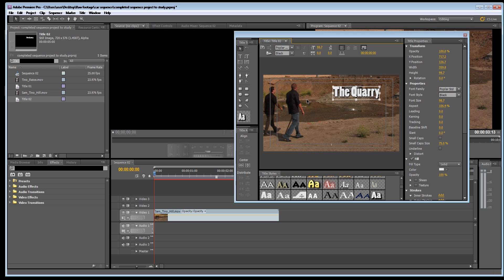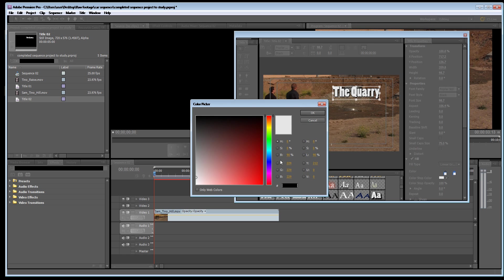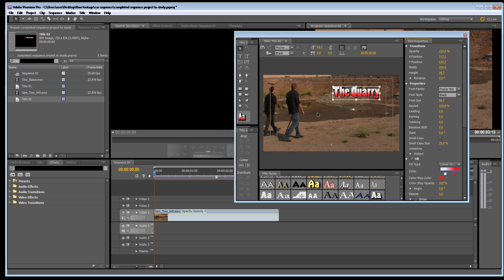You can even give it a slight gradient color. So if you go down to fill type and choose linear gradient, let's just change one color and let's put a red in there. So now the title goes from white to red.